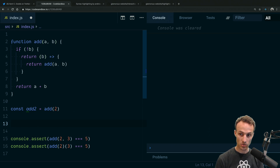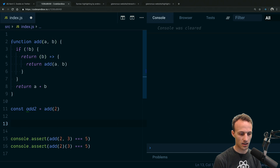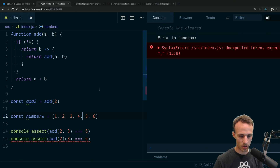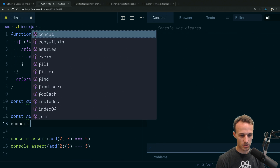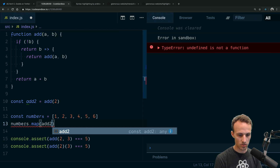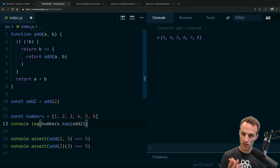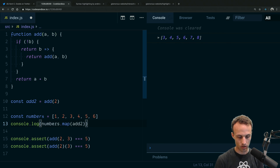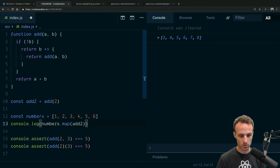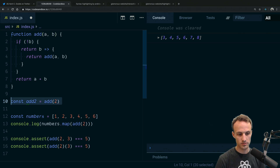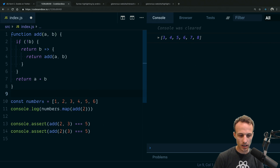This enables point-free style. I have an array numbers = [1, 2, 3, 4, 5, 6], and I can do numbers.map(addTwo) and console.log that — all of them are two more than they were before. I could also pass addTwo directly inline into map, which is pretty neat.